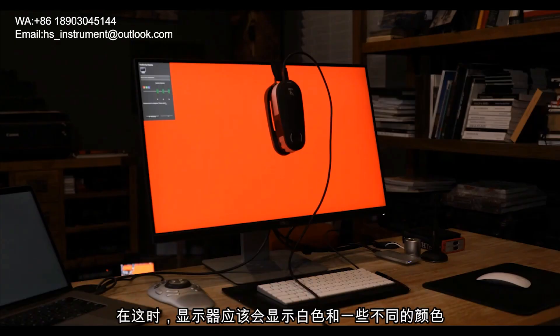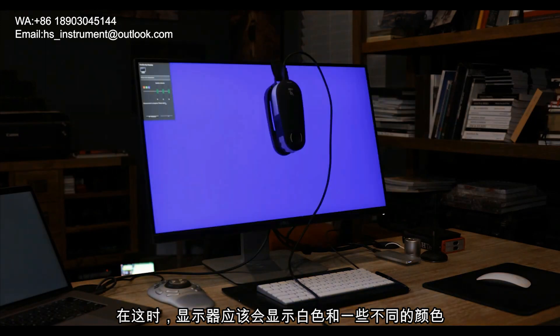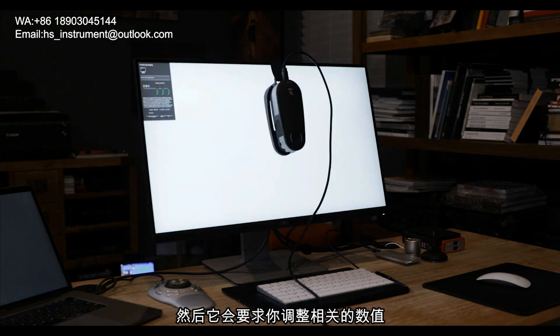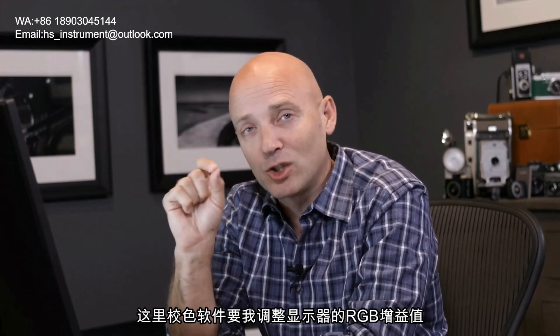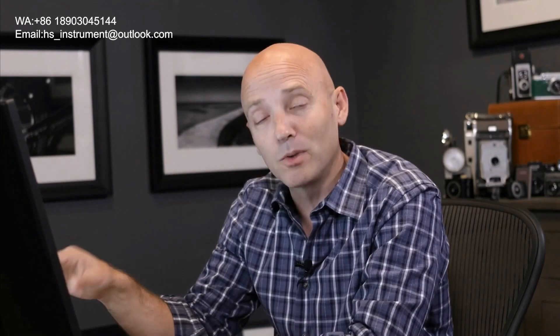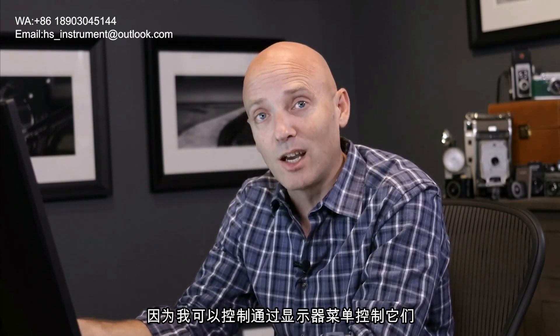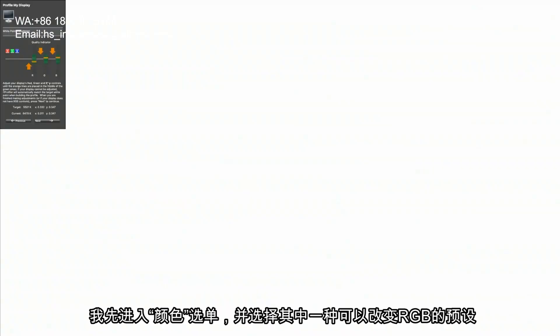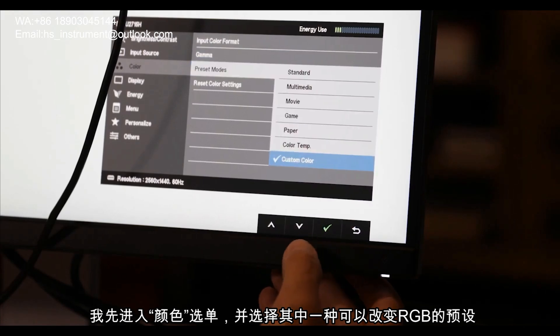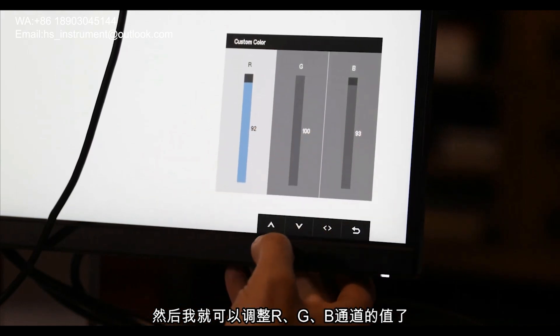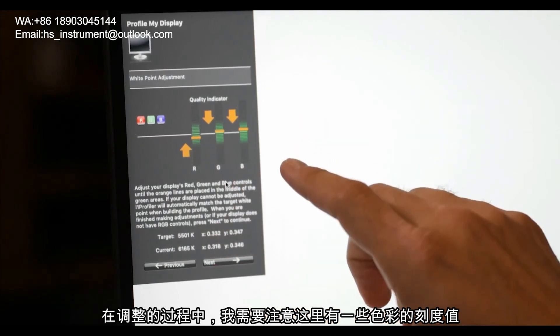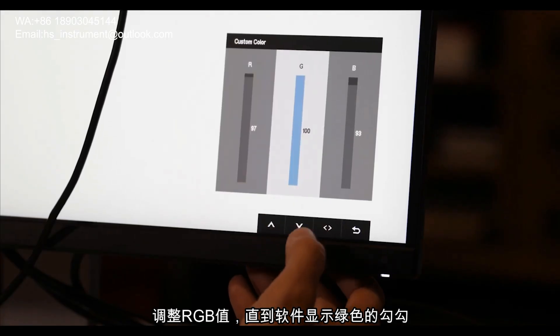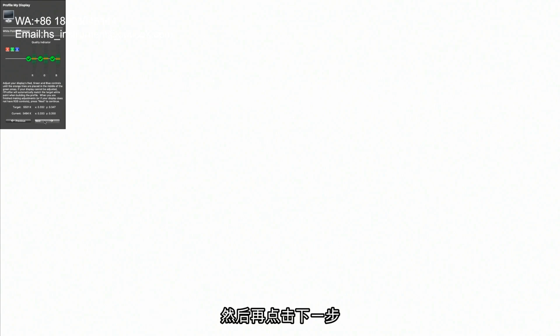At this point the monitor is going to show a series of screens, white and different colors. And then it will ask you for input where input is needed. At this point the calibration system wants me to go in and change the red, green, and blue colors on my monitor. And because I have control over that I just simply access those inside of the monitor menus. So I go to the color menu. And inside color I'm going to go down to the preset modes where I can actually use custom color. And once I do that I have red, green, and blue values. And I have to pay attention up here to the color quality indicator lines. And move these values down here until I get a green light on those values up there. Our red, our green, and our blue all have green check marks. So we can click next.